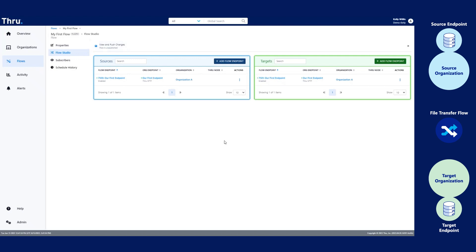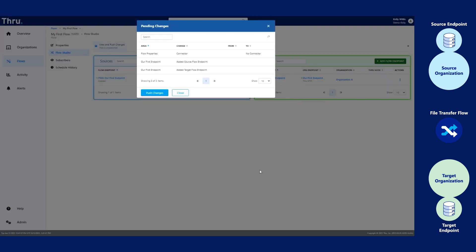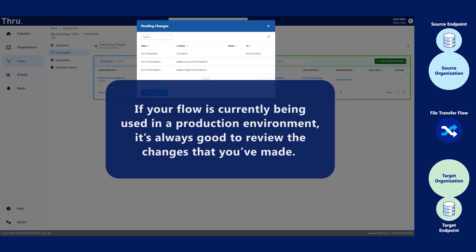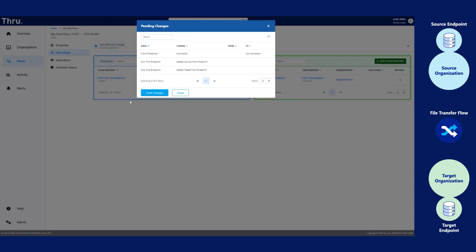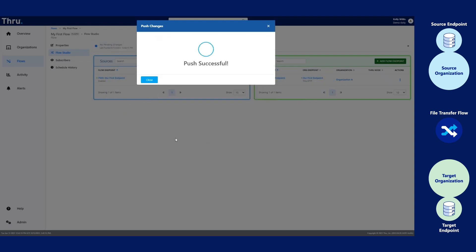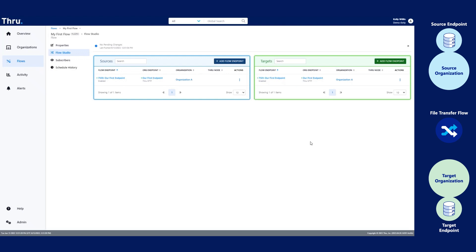Once you've updated each endpoint on the source and the target, it's important to click View Push Changes. View Push Changes will push the changes to the flow. If your flow is currently being used in a production environment, it's always good to review the changes that you've made. Once you've verified everything is correct, click Push Changes to push the changes to the flow immediately.